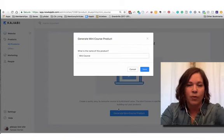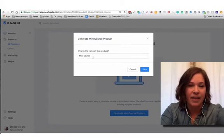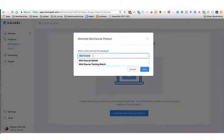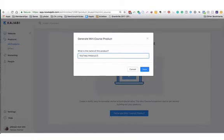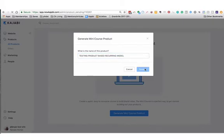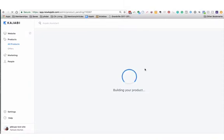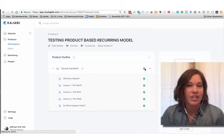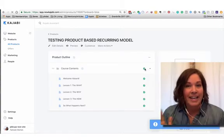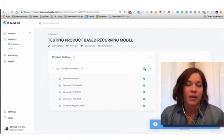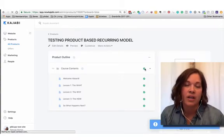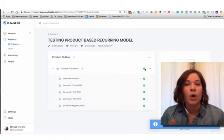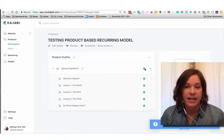Now for purposes of this video, I'm going to call it testing product based recurring model. All right, now when I click save, the product is going to be created. Again, I can add more categories, I can add more posts. We're going to just keep it very easy as we're getting started. So here is your product.